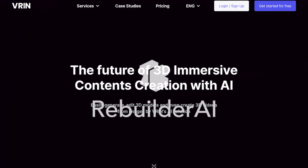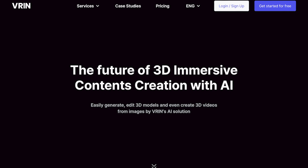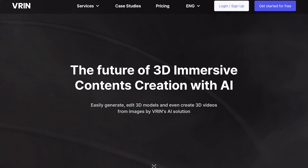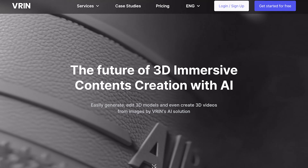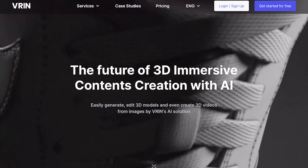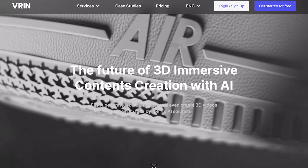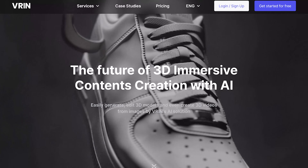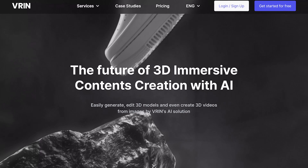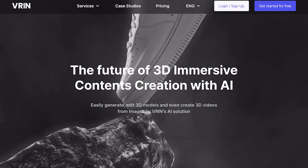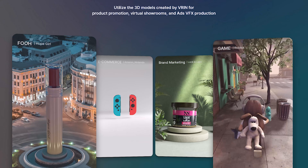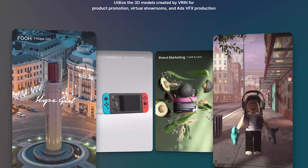This is what the homepage of VRIN 3D looks like, and this gives you a gist of all the powerful tools that this platform has to offer. All the tools here are AI based and hence they're time saving and accurate. This has some really innovative use cases such as product promotion, virtual showrooms, advertisements, and for architects and interior designers, we can use this in our design process for selecting furnitures, materials and more.